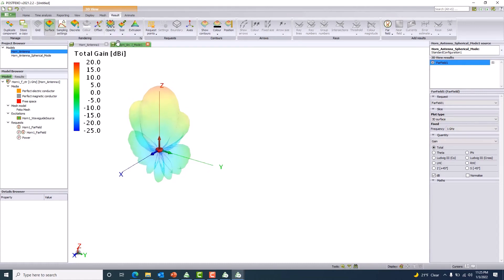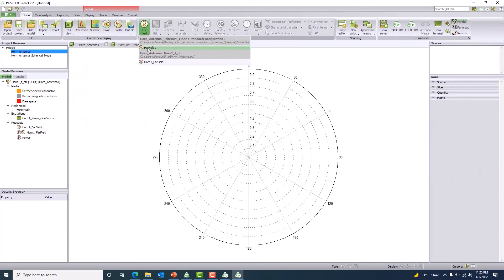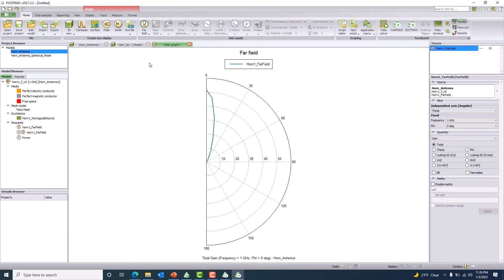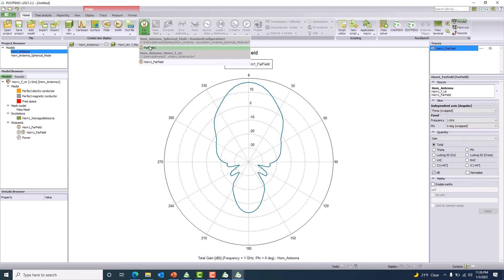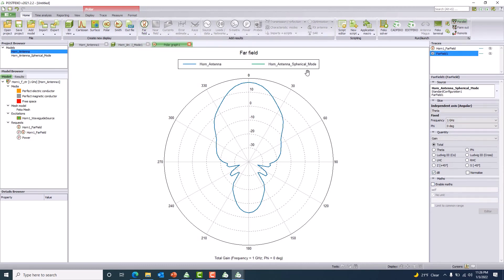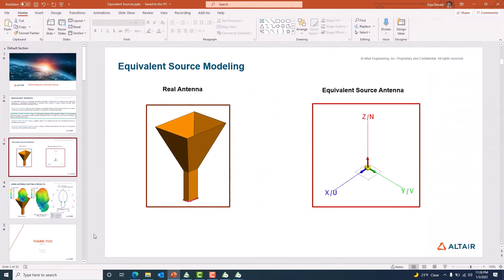I go to POSTFEKO results and choose a polar plot. First I plot the horn antenna far field, then I add the spherical mode source result. Because they are completely matching, I can't distinguish them, so I use the marker option and choose circle markers. You can see that both the real horn antenna and the spherical mode source patterns are matching very well.